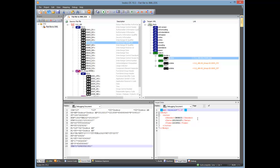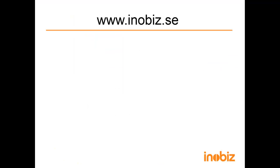And that's it for our simple demonstration today. Thank you for watching, and we hope you enjoyed the video. Please see our other videos at www.enobis.se.